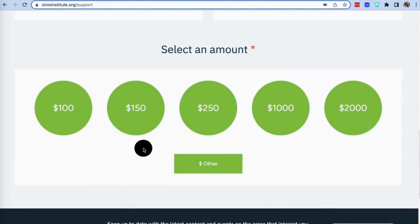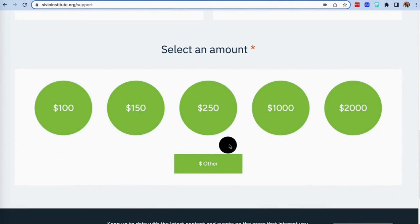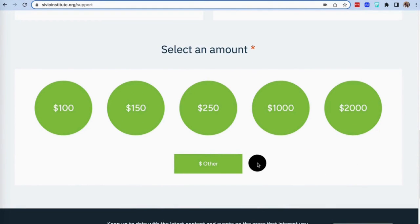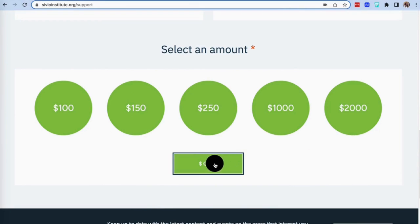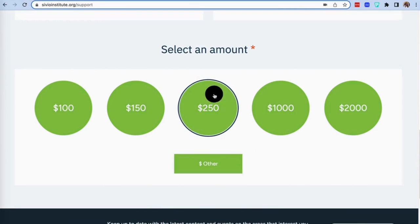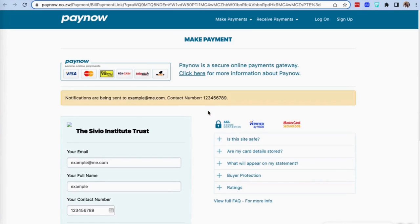As you scroll down the page, you can select the amount of money you would want to give. Once selected, you will be taken to paynow.co.zw.